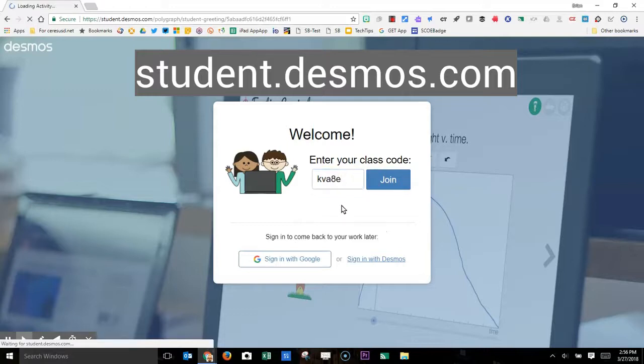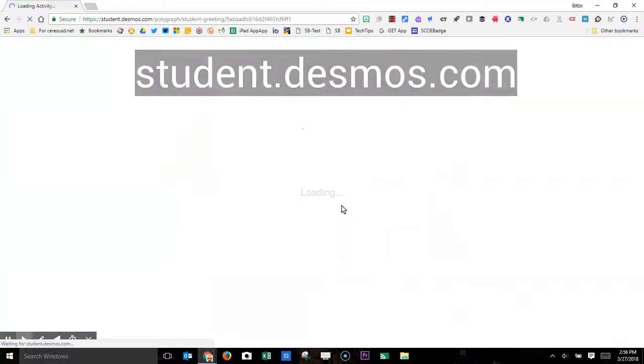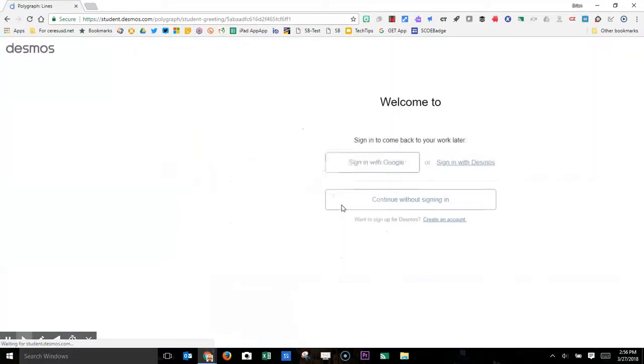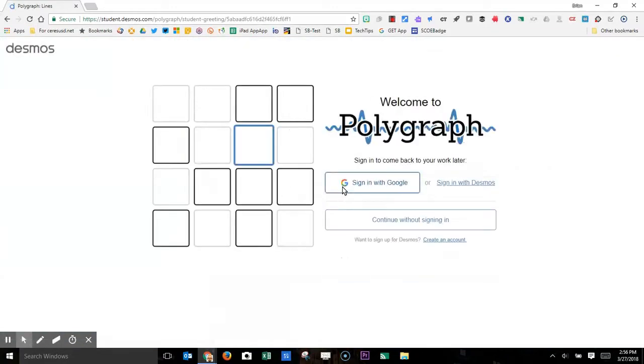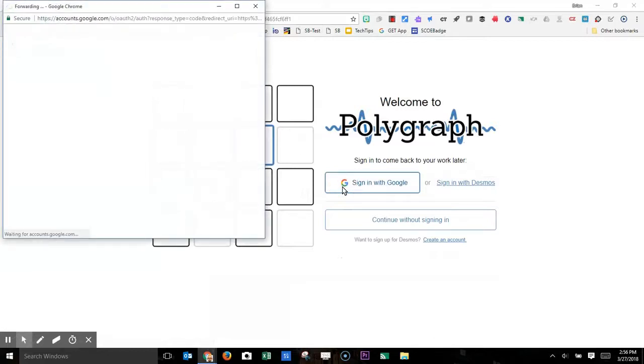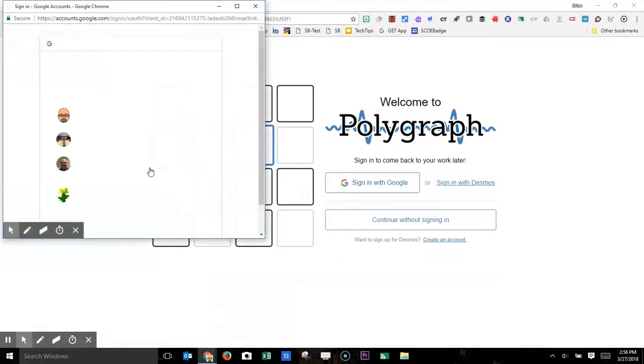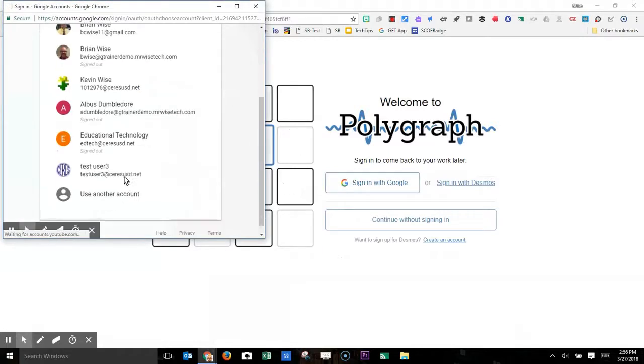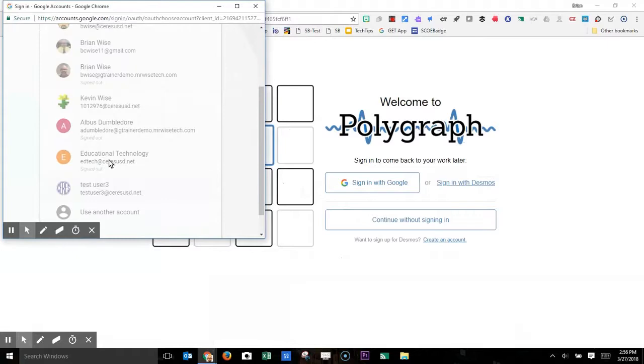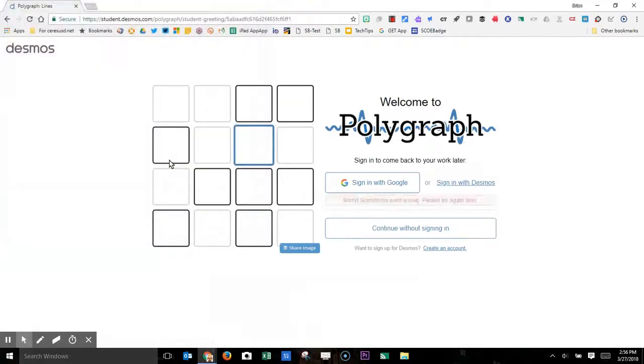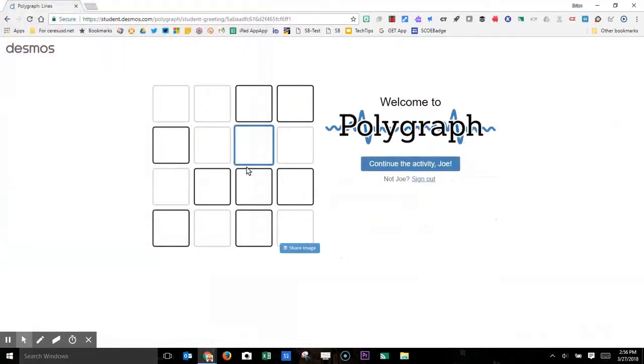When your students log in, they enter the class code and click the join button. They should also log in with Google. I should remind you that Desmos is fully approved for district use, so it's totally okay for them to log in and use it for instructional purposes.